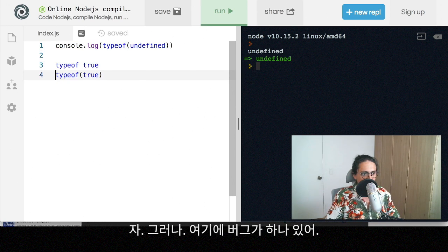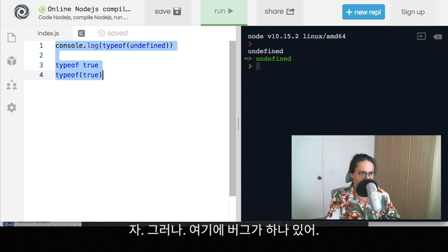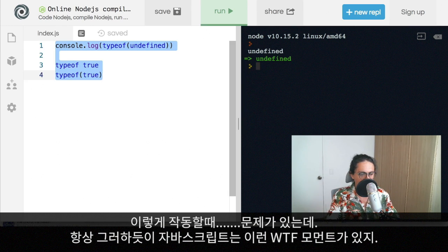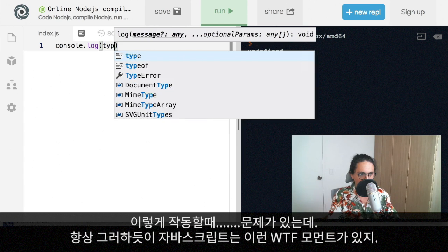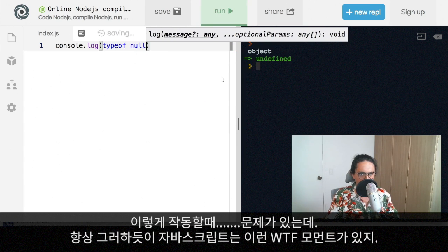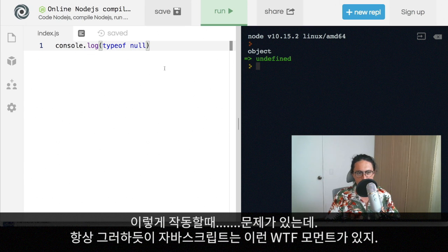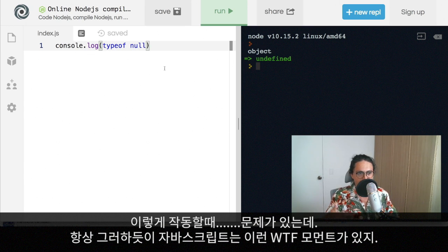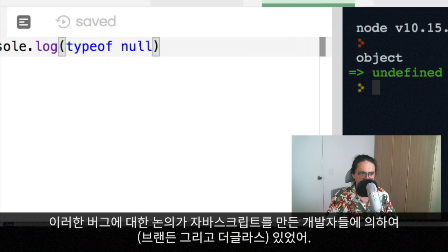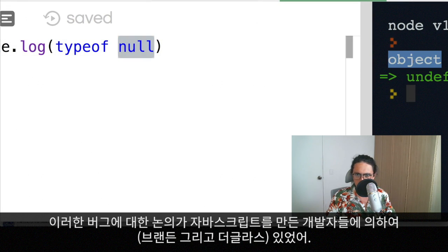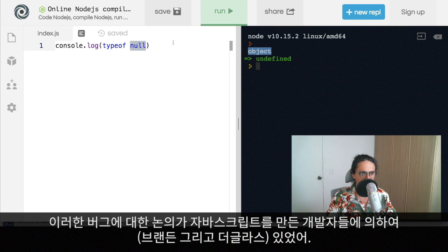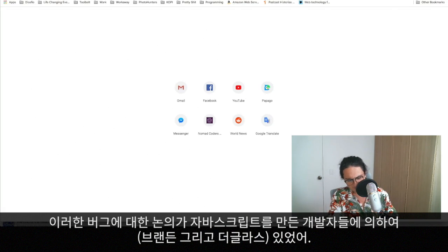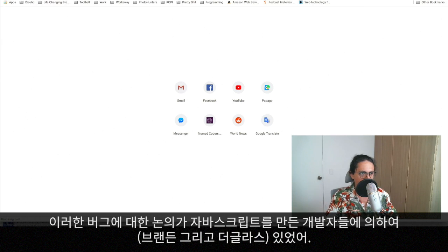Now, there is a longstanding bug on typeof and that bug is that typeof null console logs an object. So as always, everything in JavaScript has some kind of a what the fuck moment. And this is one of them. Actually, this typeof null equals object is a bug on the JavaScript programming language.